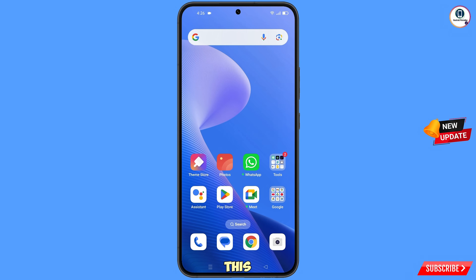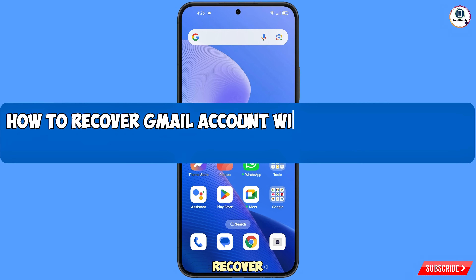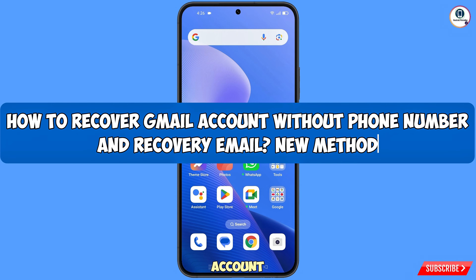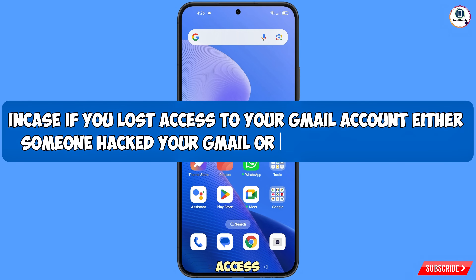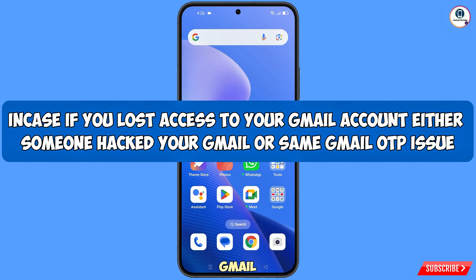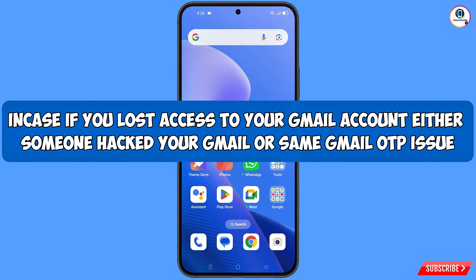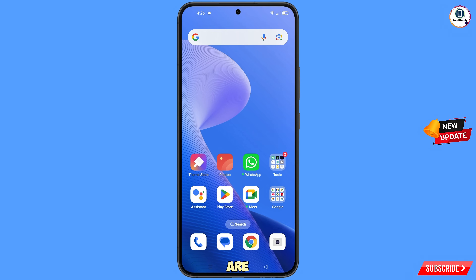In this video we are going to show you how to recover a Gmail account without a recovery email and phone number, in case you have lost access to your Gmail account — either someone has hacked your account or you are facing a Gmail OTP problem. We are going to show you step by step how you can fix these issues.